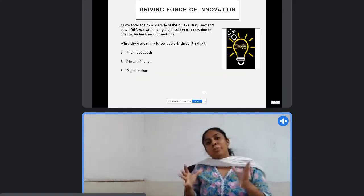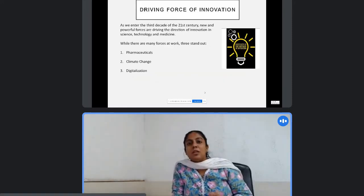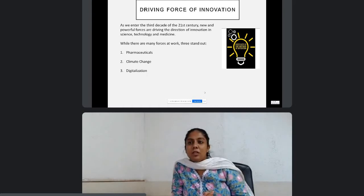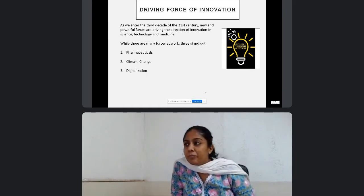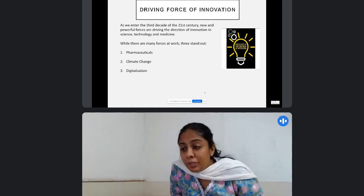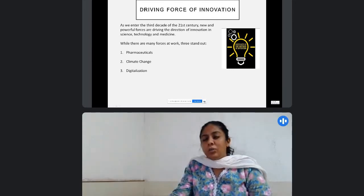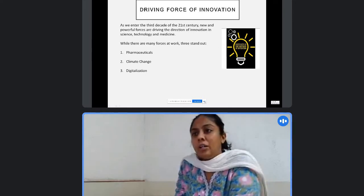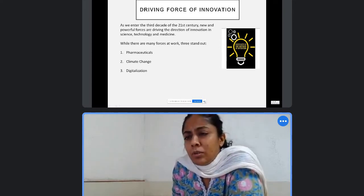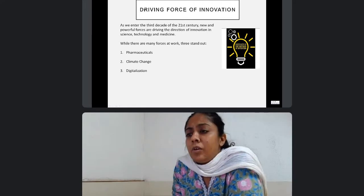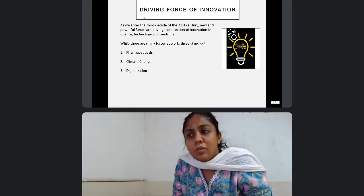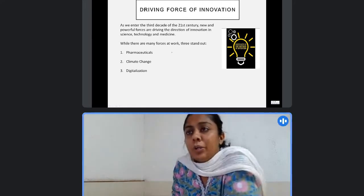Coming to the main topic of the session — sorry to interrupt, ma'am, your voice is not very clear. Is it better now? Right now it is audible. Just interrupt whenever it is not audible.